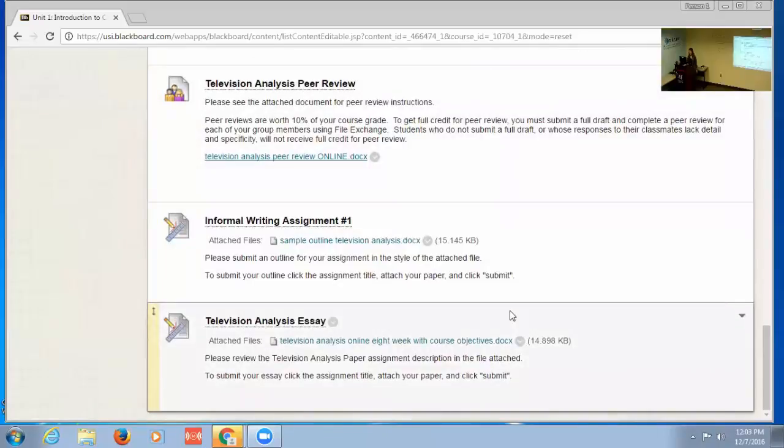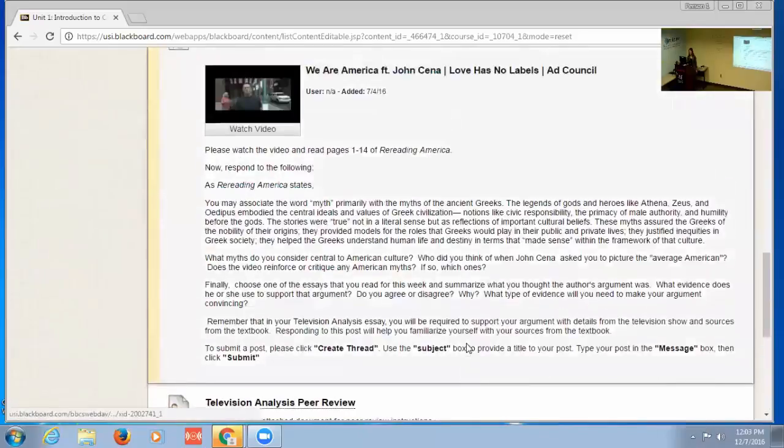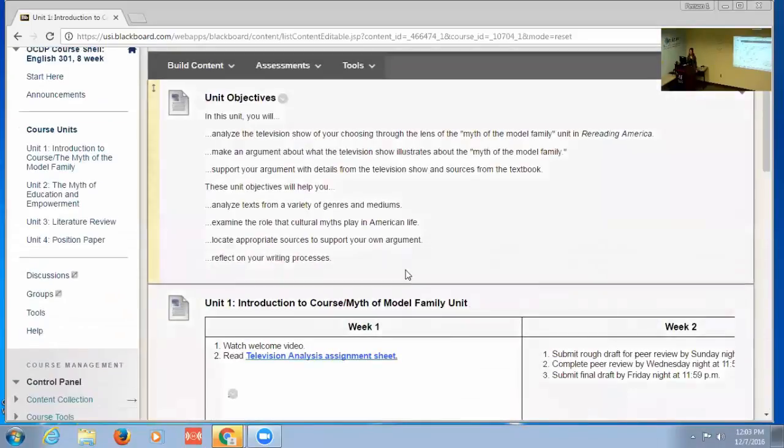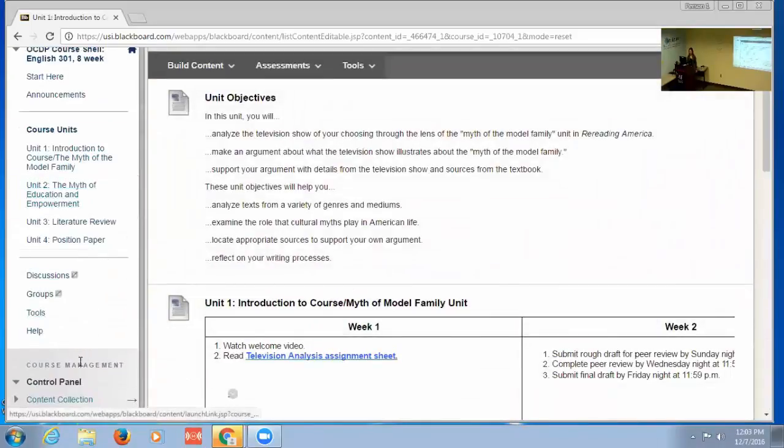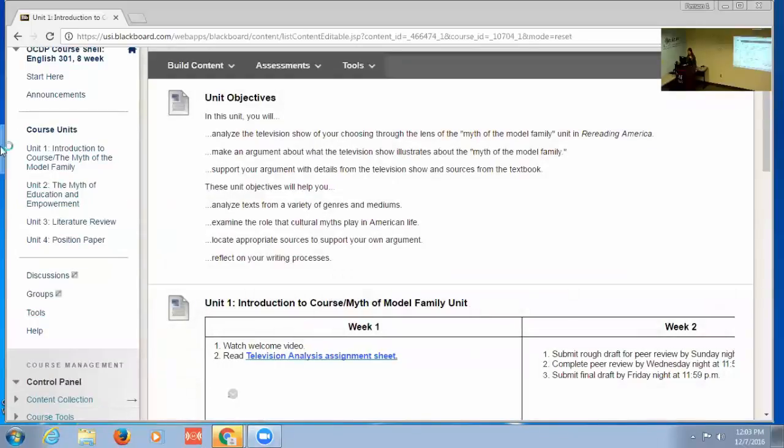That's the way that I set it up, and I did it very similarly for each individual unit.